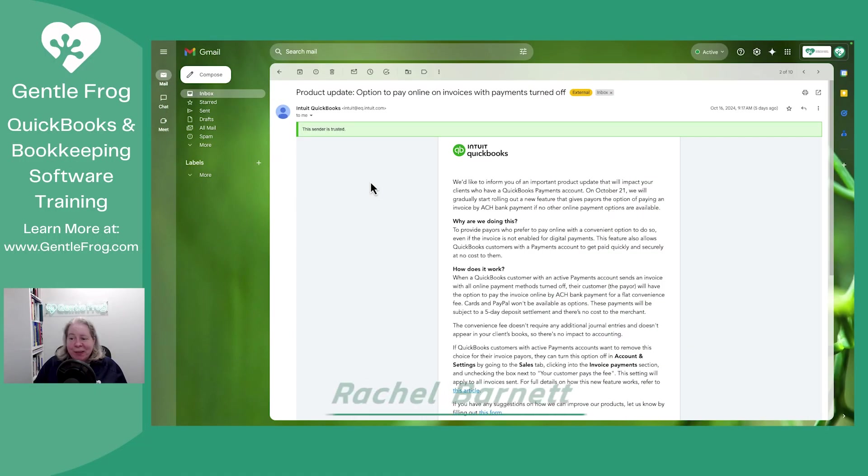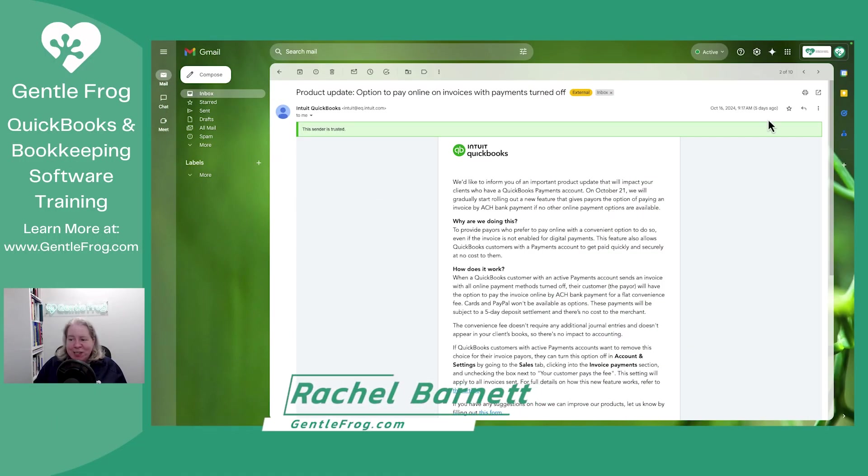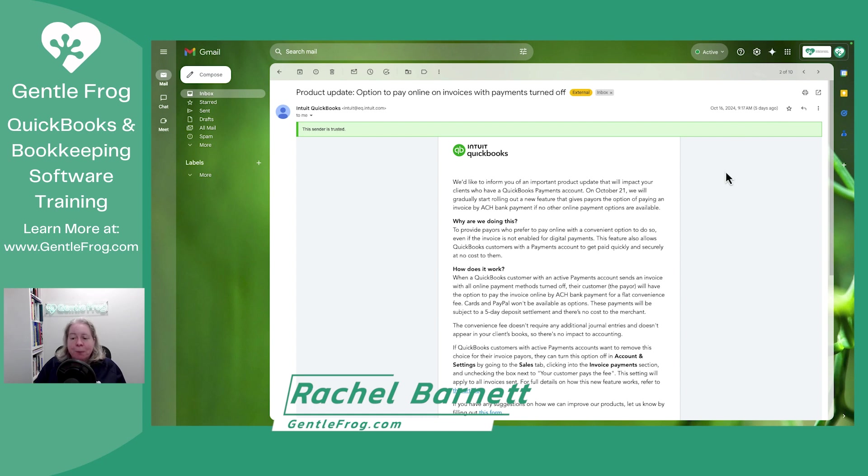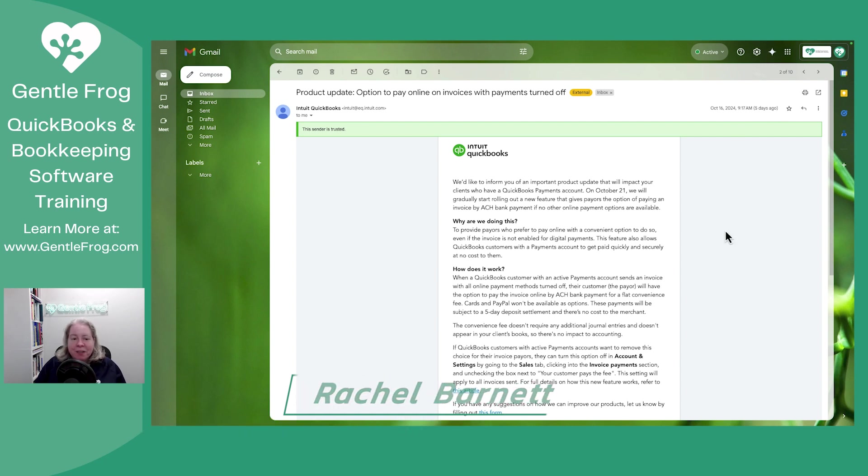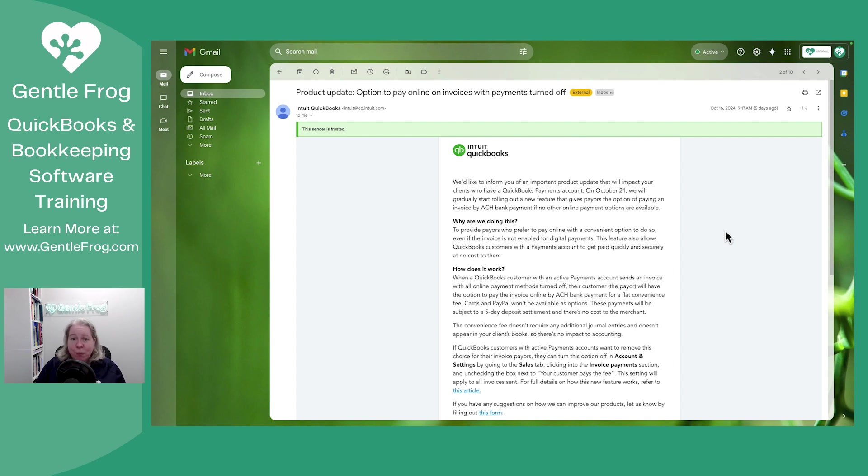I received this email on October 16th, so as of this recording five days ago. I just want to walk you through what this is, just so that you're aware, so you can make your own decisions about what to do with your QuickBooks account.